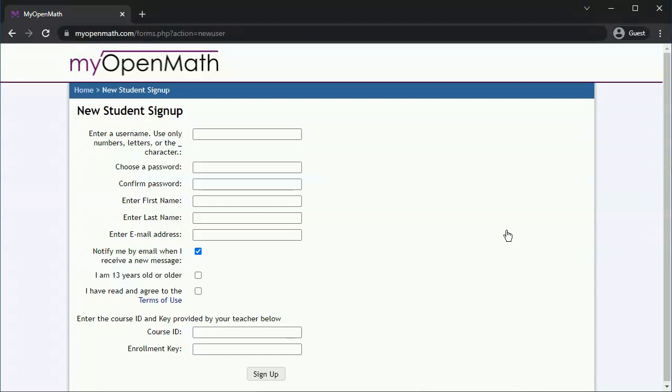In the email, I'll have sent you a course ID and an enrollment key, so you can enter those here.